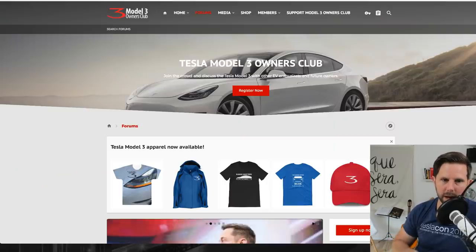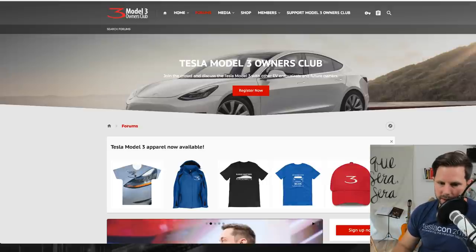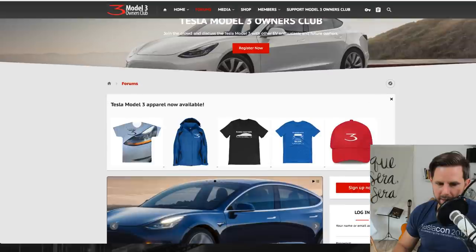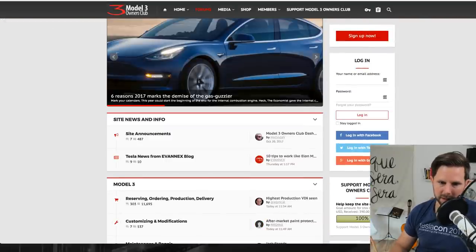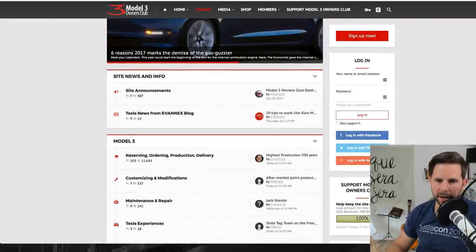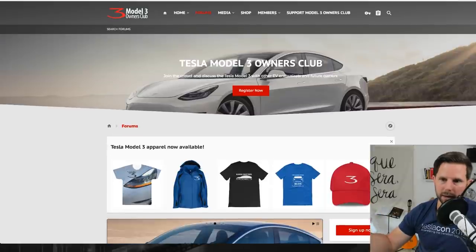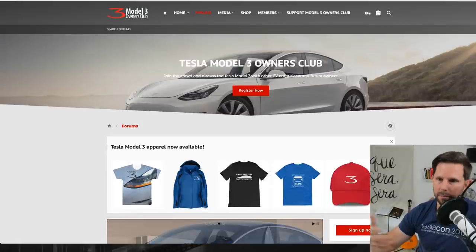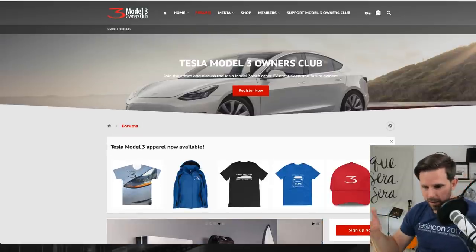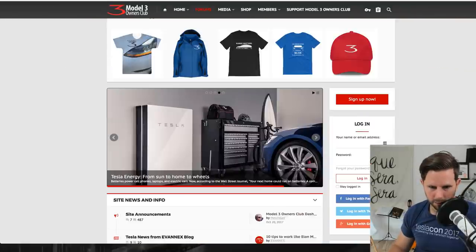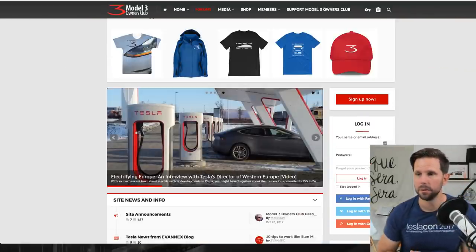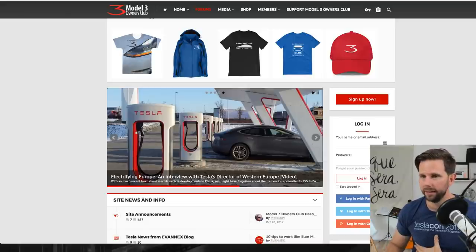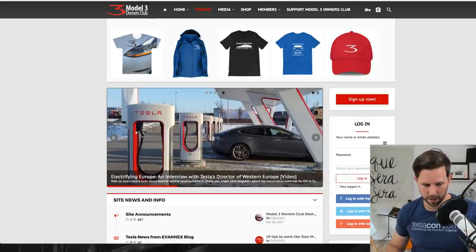If you're unfamiliar with them they have a website, model3ownersclub.com. Here they have some pretty cool merchandise. You can go get some shirts and hats and stuff. And then they have a forum. So if you're into forums and you like doing that you can go on there and you can chat with other members. You can have discussions around that. That's what's going on with the Model 3 Owners Club and I'm super excited about that. It's a great video so go watch it.